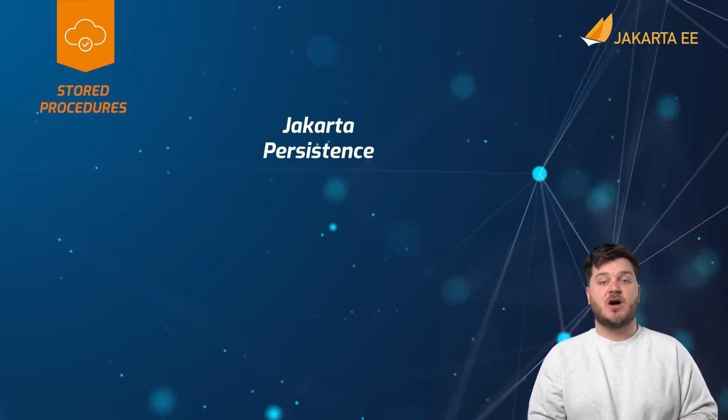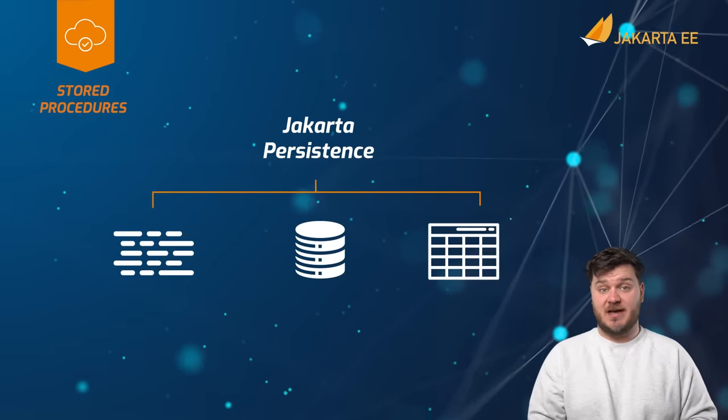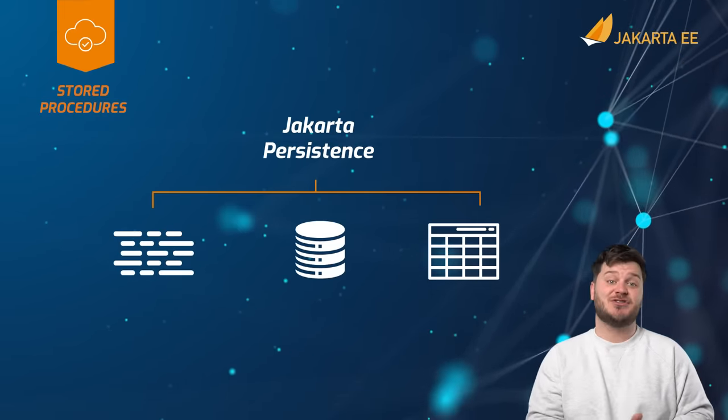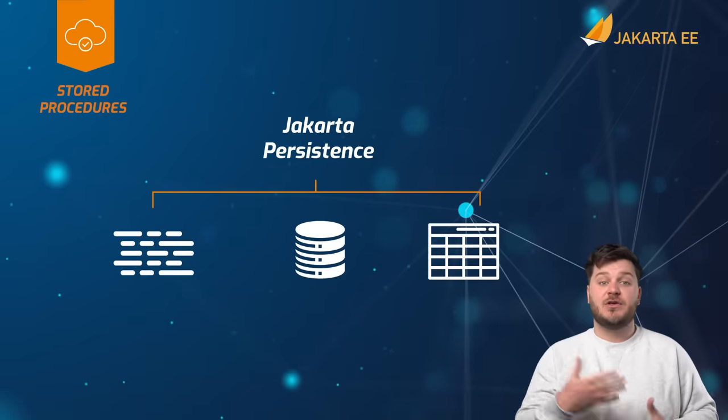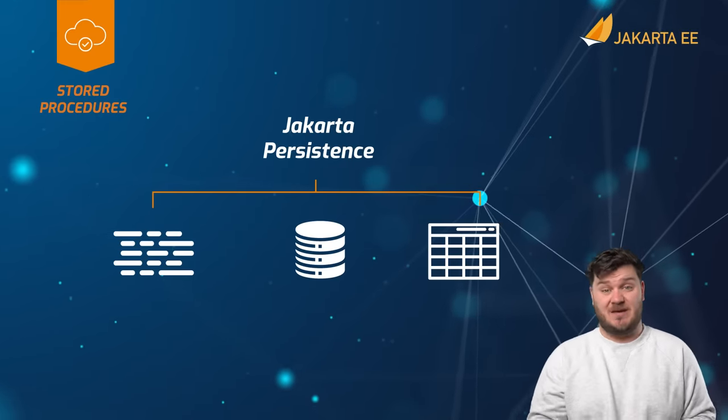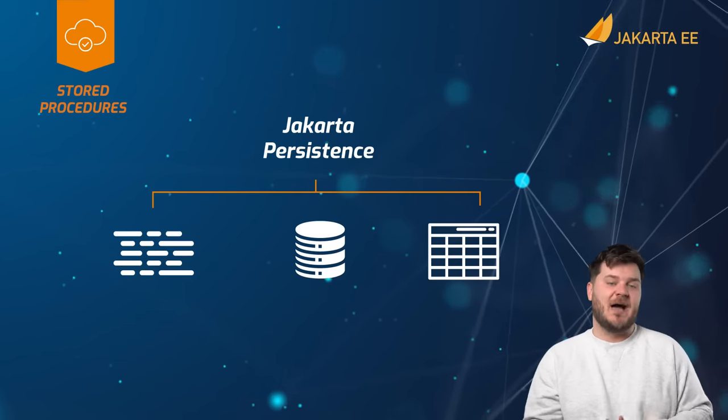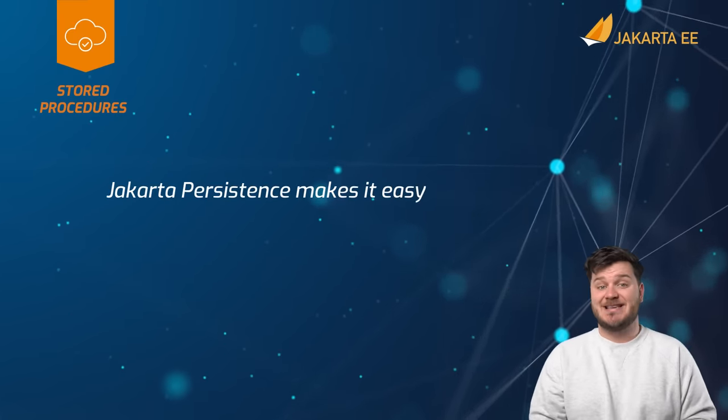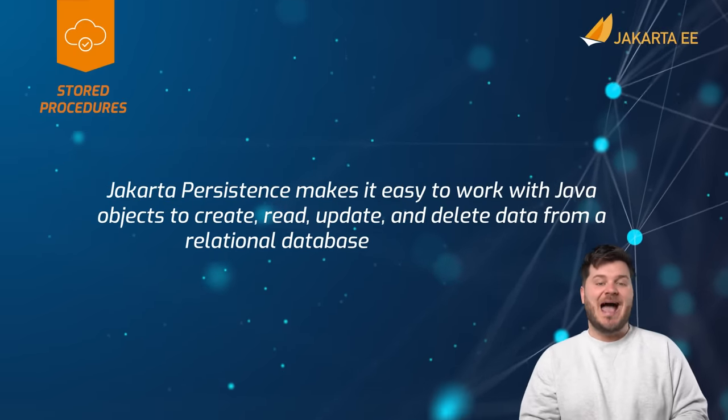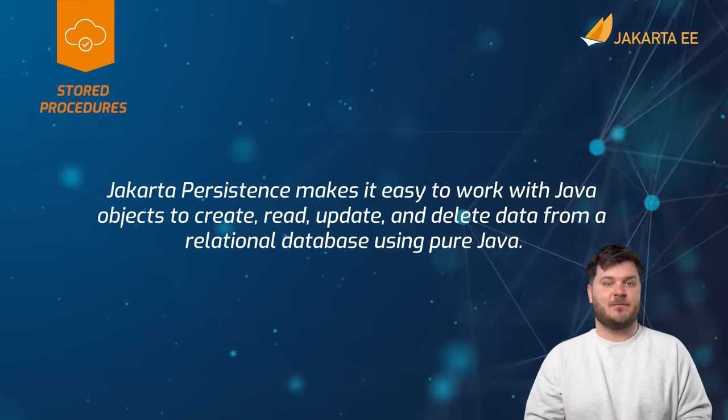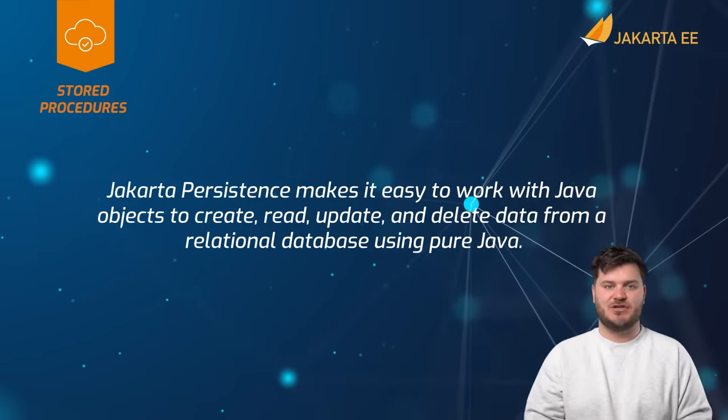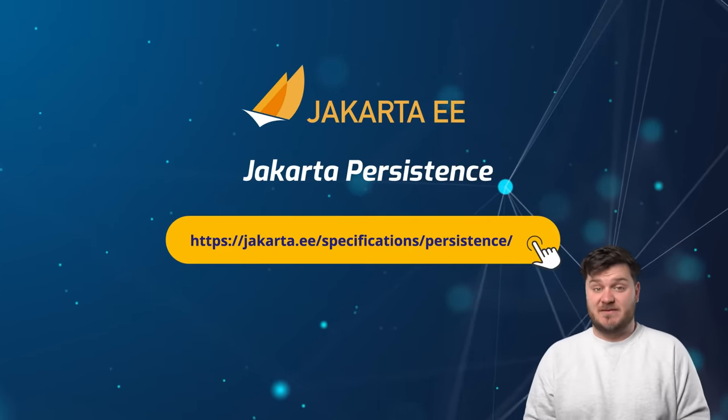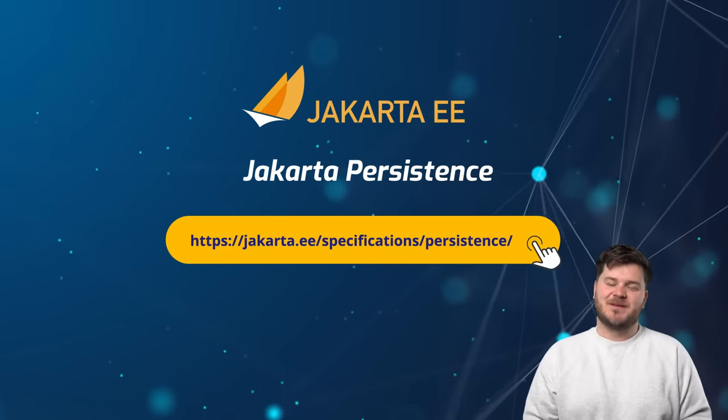In conclusion, Jakarta persistence is a widely used specification which is required for accessing relational data within a Jakarta EE application. The use of Jakarta persistence can also be quite simplistic depending upon the requirements of the application. Jakarta persistence makes it easy to work with Java objects to create, read, update, and delete data from a relational database using pure Java. For more information, please visit our website.